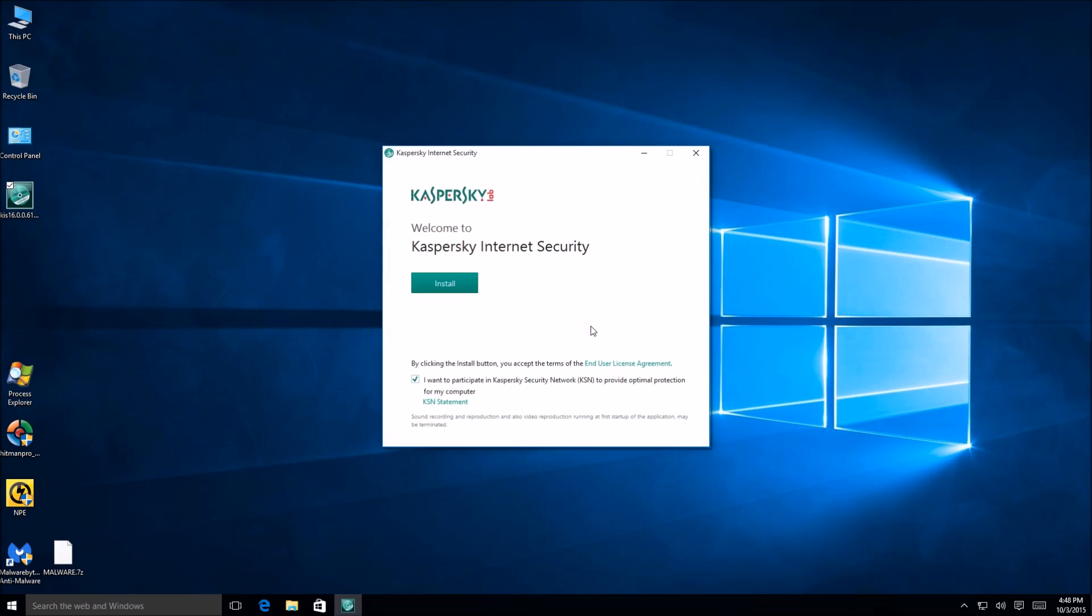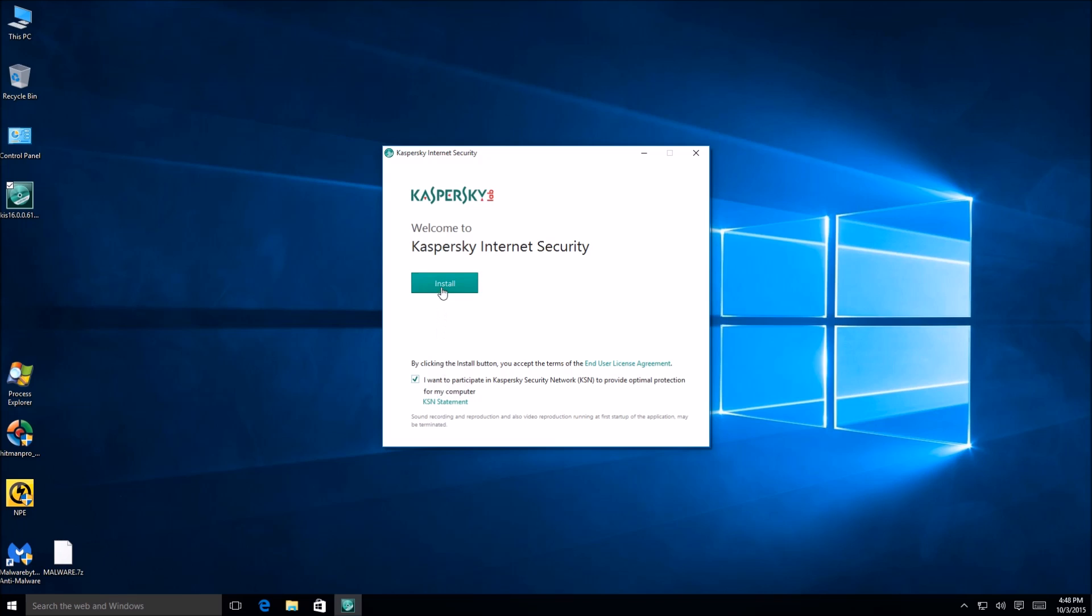Okay, welcome to Kaspersky Internet Security. I want to participate in the Kaspersky network. Well, I think I'm going to be participating anyways, so I'll leave that checked. Not that I have any control over anything.